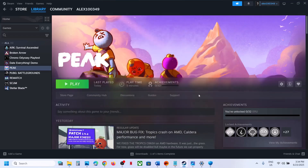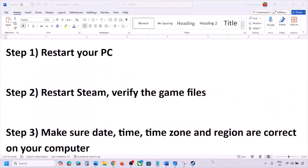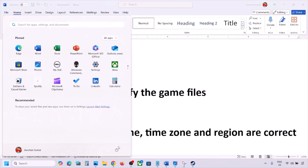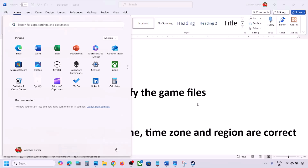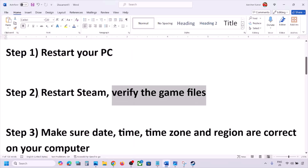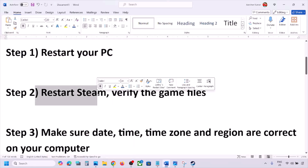If you're still receiving the error message, follow the rest of the steps. The first step is to restart your PC — do not ignore this step. Just restart your computer once, and after the system restart, launch the game and check.